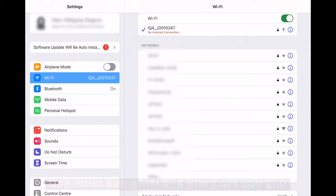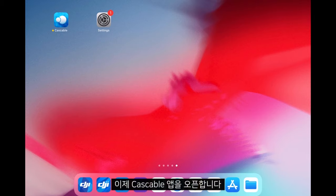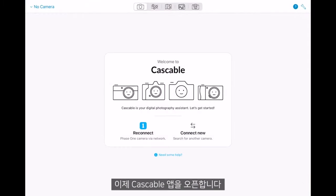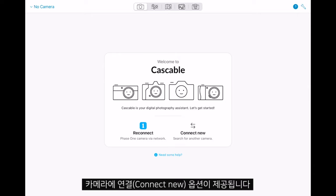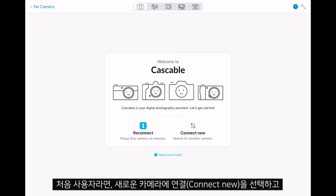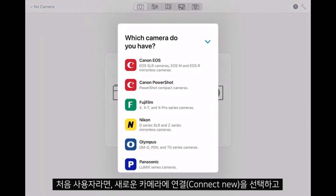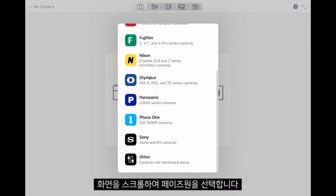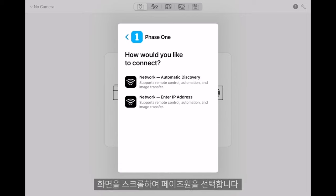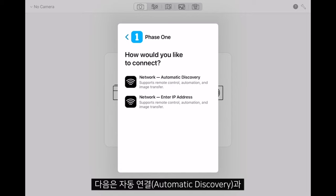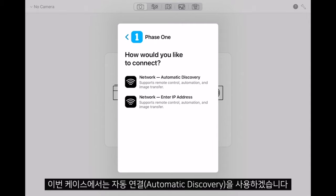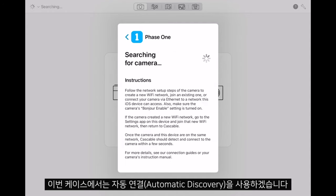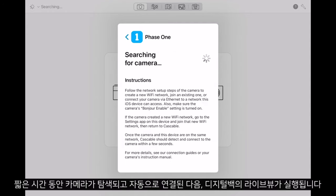From here we are ready to open the Cascable app, which gives us an option to either reconnect to a camera or connect to a new camera. If it is the first time, select Connect to a New Camera. We can scroll down and find Phase One. In here we have the options to connect automatically or to enter the IP address manually. For this example we'll use the automatic discovery.